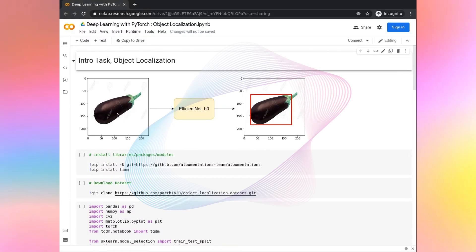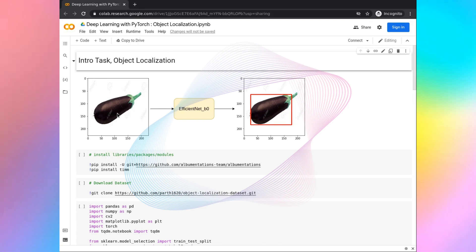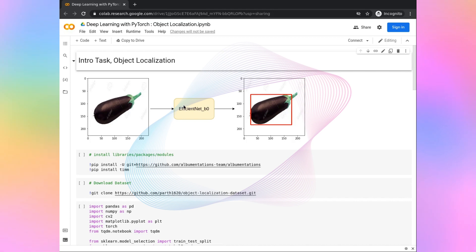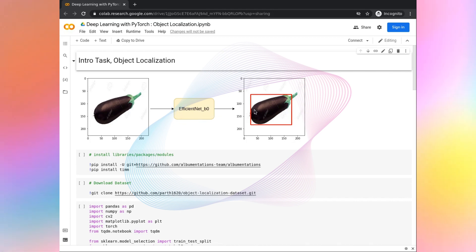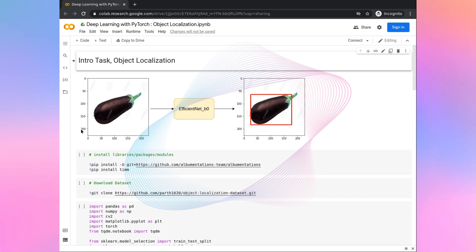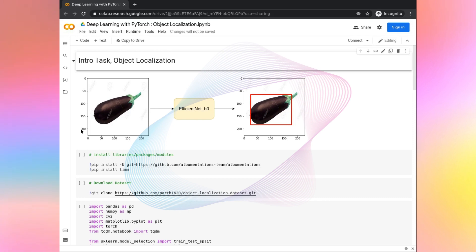Welcome to this guided project on deep learning with PyTorch object localization. In this project, we are going to do a localization task in which we will pass an image to a convolutional neural network architecture, and that architecture will output the bounding box. We are going to use a simple dataset which will consist of vegetables like eggplant, mushroom, and cucumber.